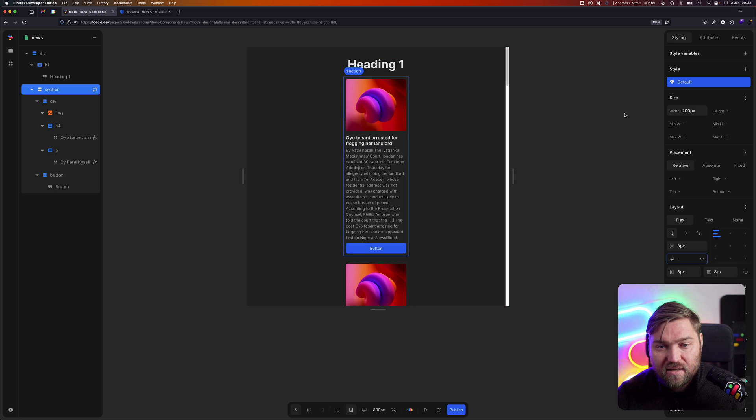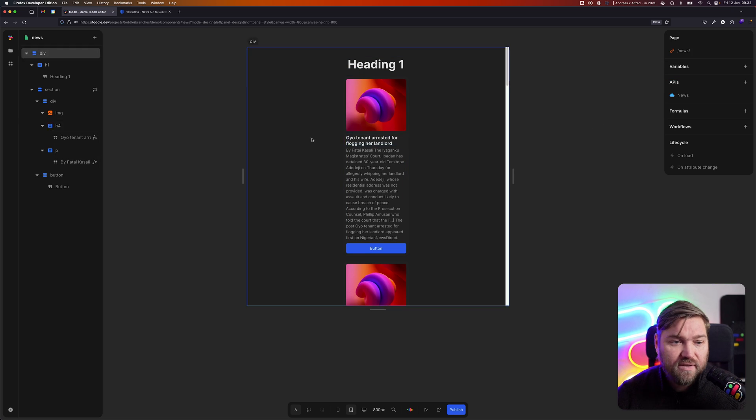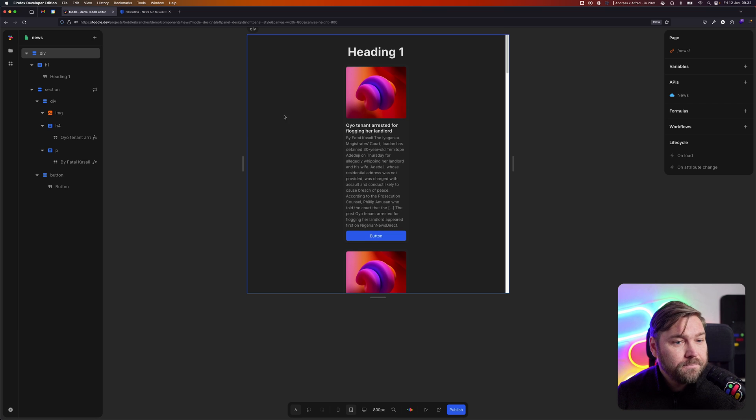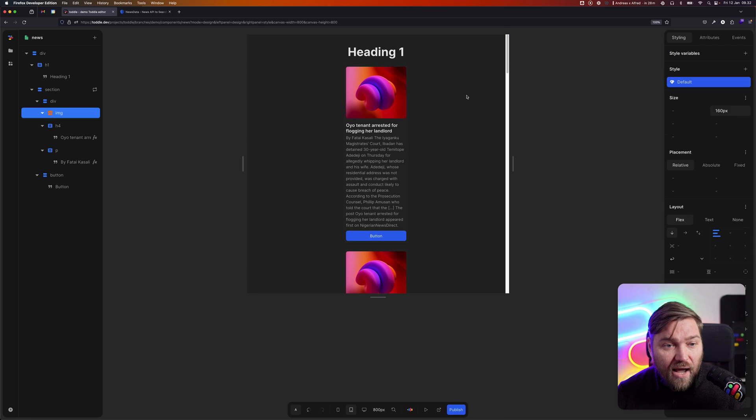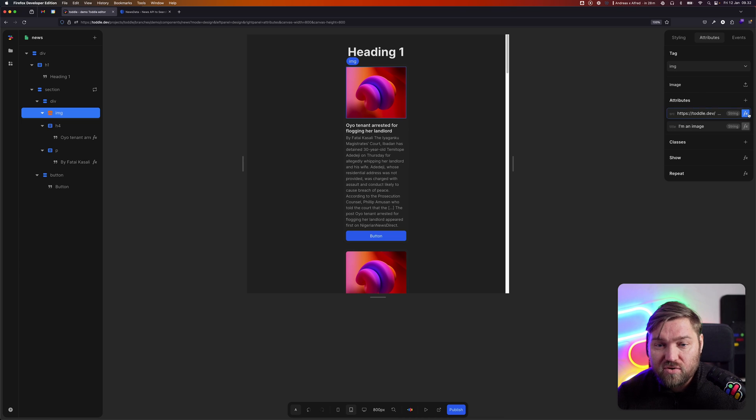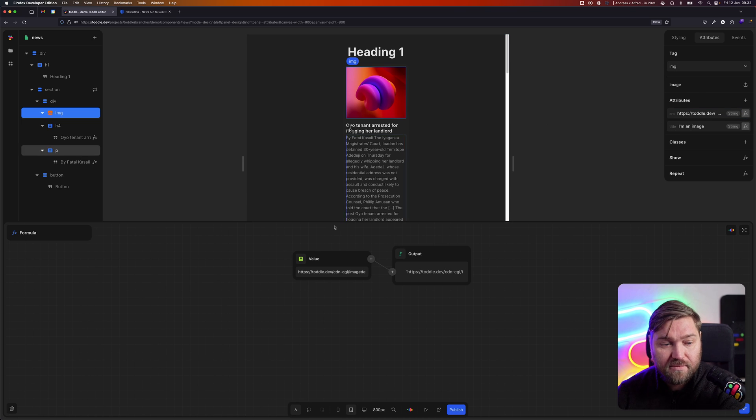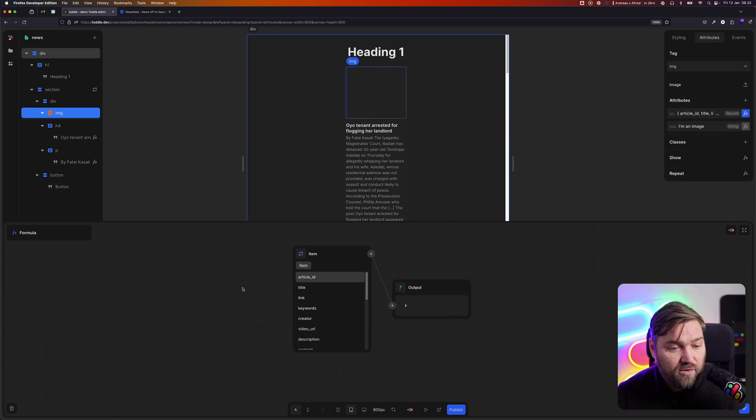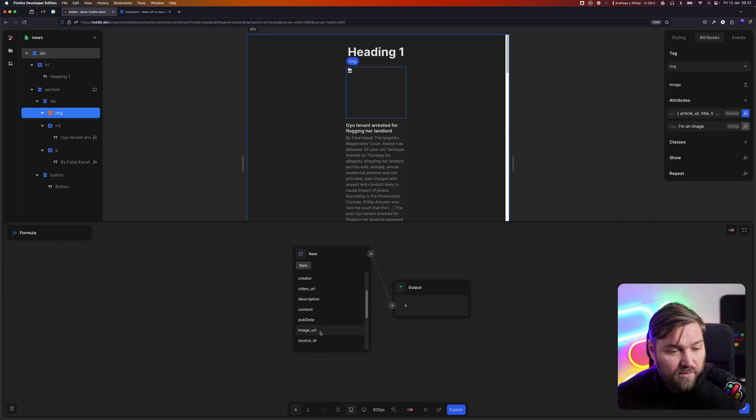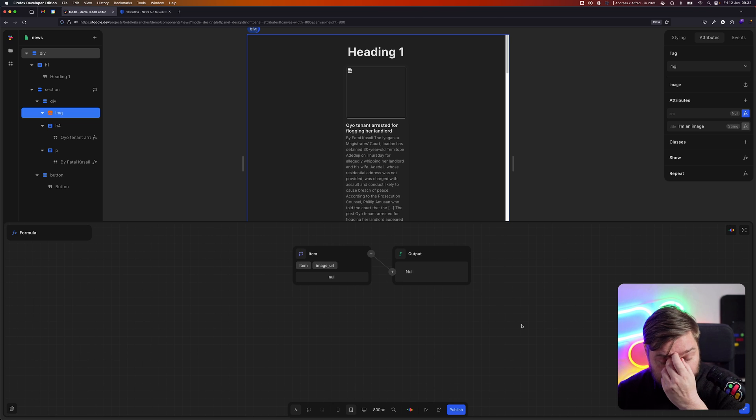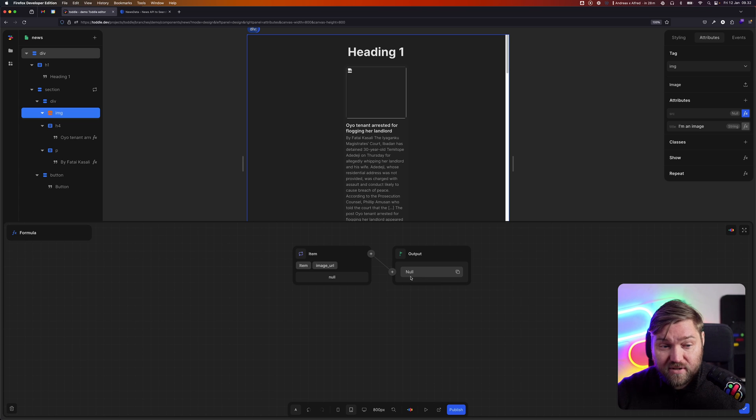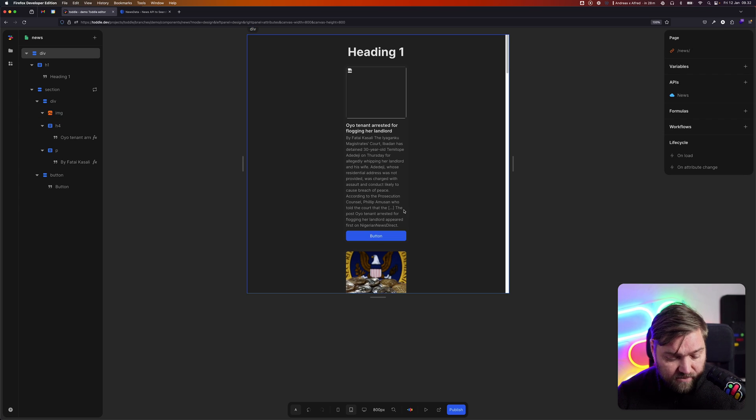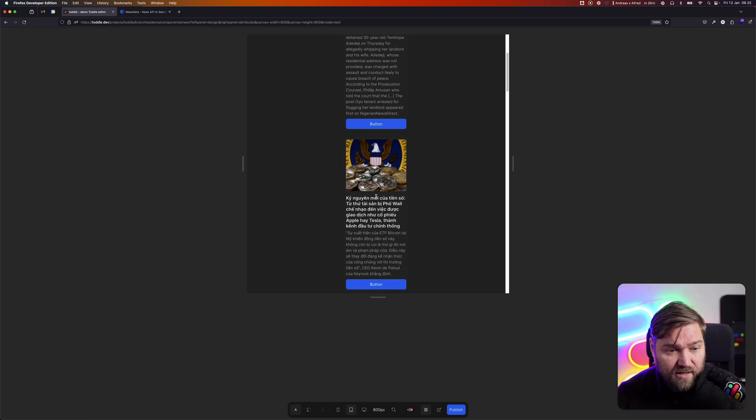I can also take the image and change its source attribute, which is where do I fetch that image from? Again, I can go and use our image URL here. In the case here where that's null for the first item, we can actually see it's not null for the other ones, we're getting it.